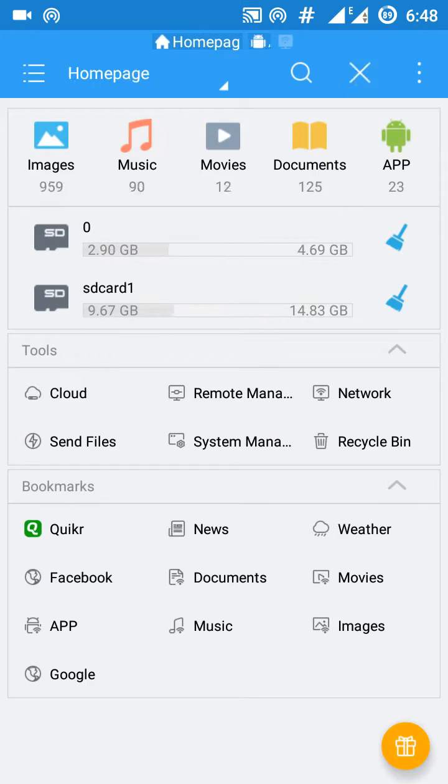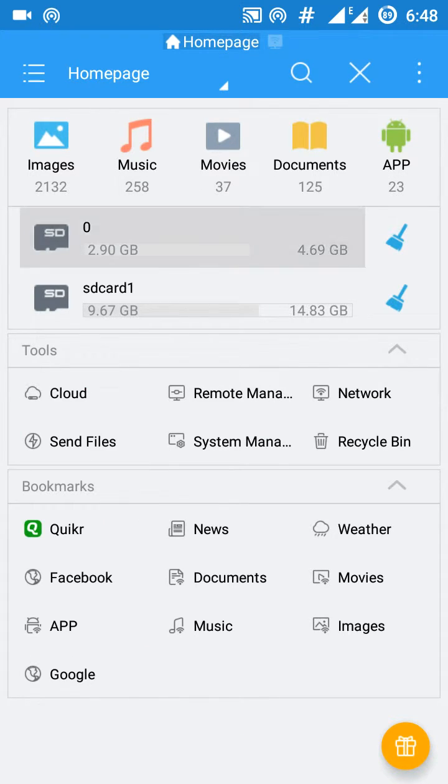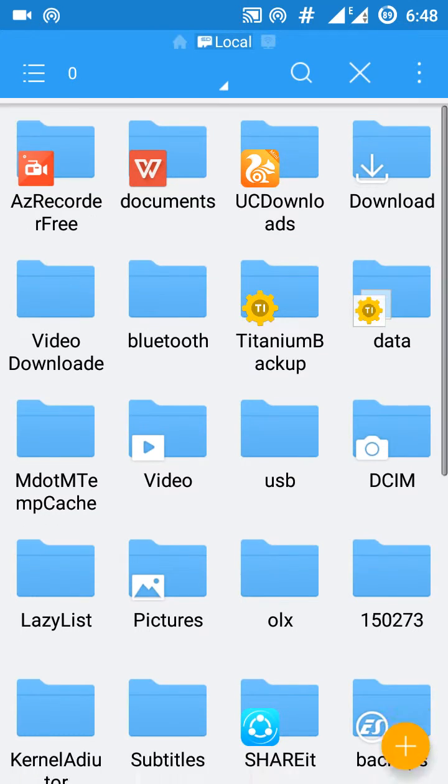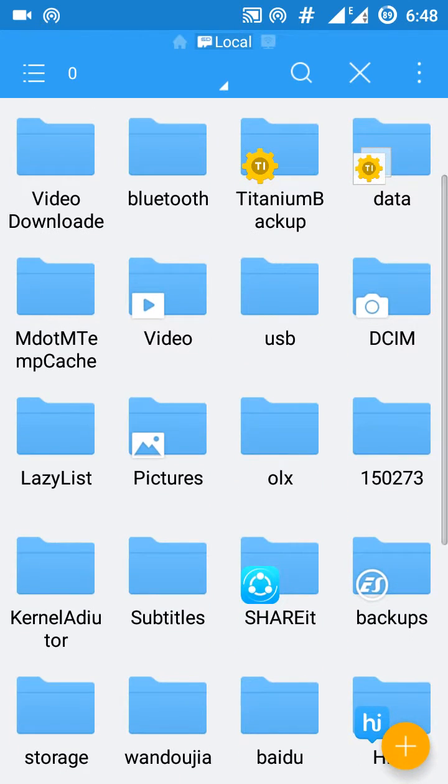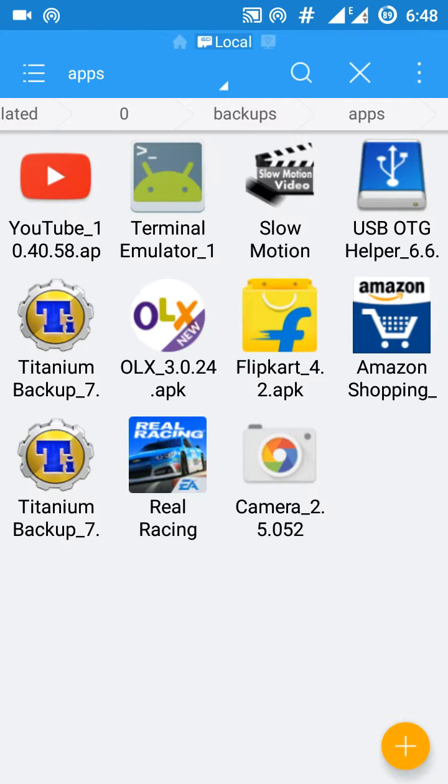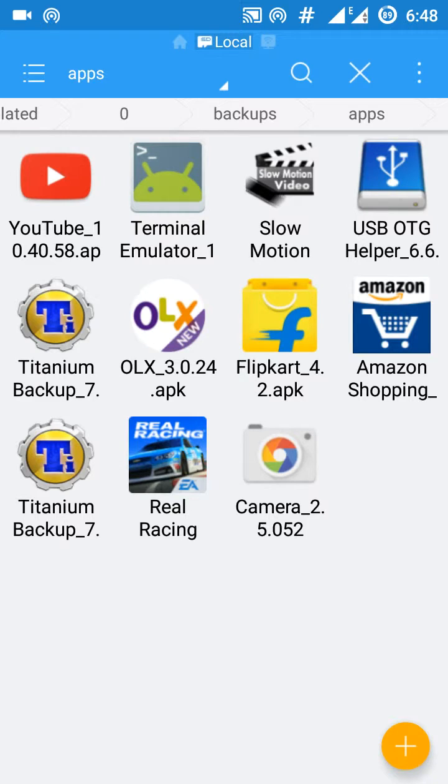Now it is stored in the phone memory, ES backups, apps, and here you will see YouTube is backed up. Now you will reinstall from this backup if you uninstall the app.